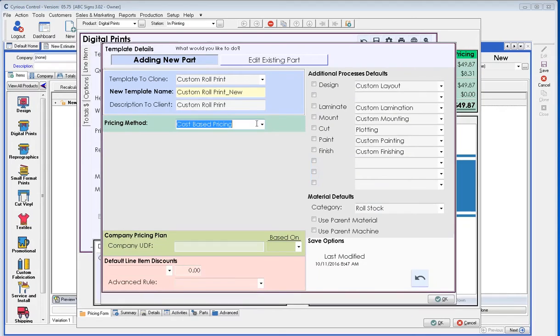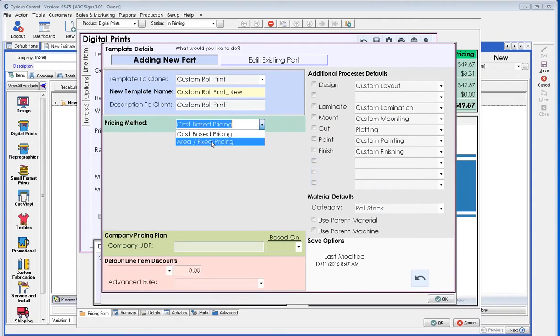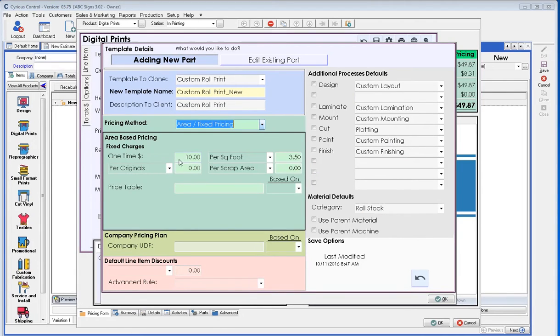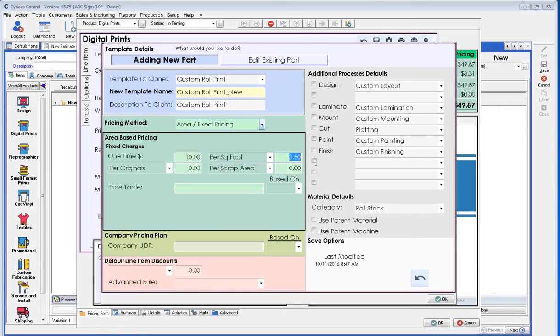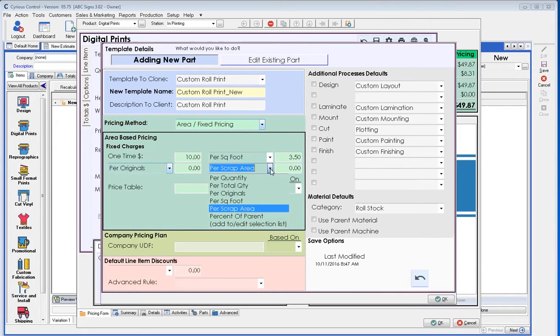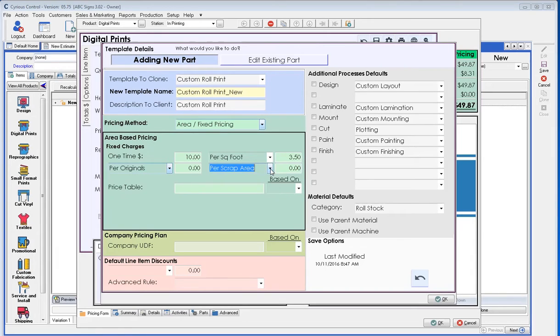In this case, if I selected an area-based pricing, here it wants to know if there's any one-time charges, meaning it's going to be $10 and then so much per square foot to print on this roll material. There are a number of options in these drop-down lists, depending on what you need to match. If we need additional ones, please talk to your implementer.